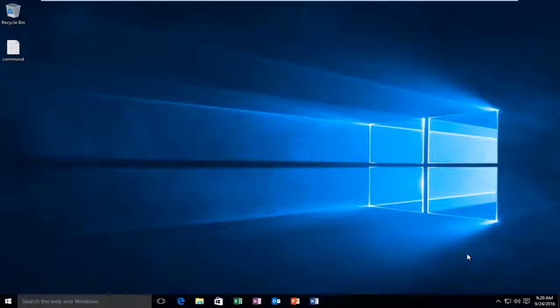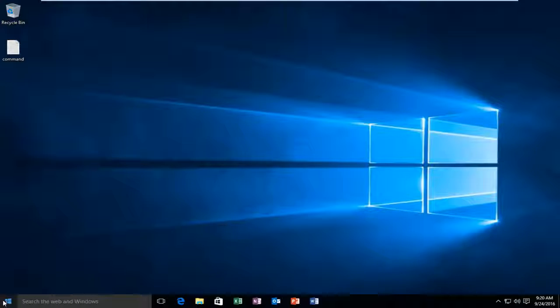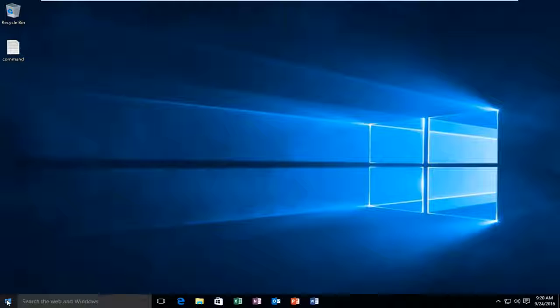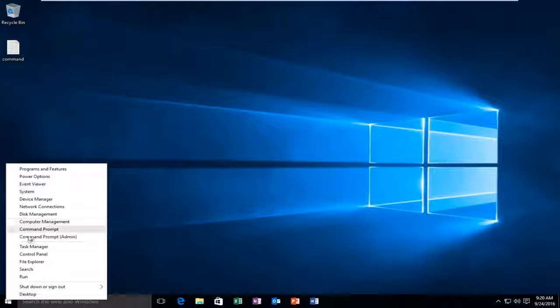In the event that you want to clear all the event logs, this tutorial is going to be for you. The first thing we're going to do is head over to our Start button and right click on it. Then we're going to left click on Command Prompt Admin.